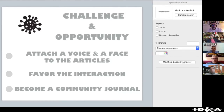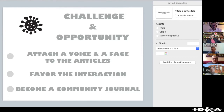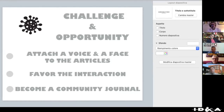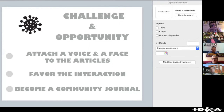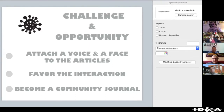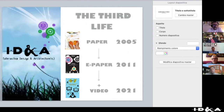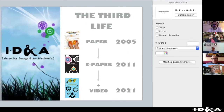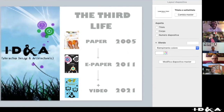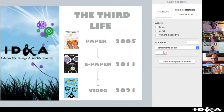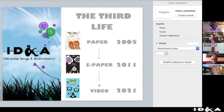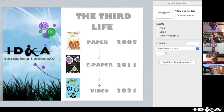The second opportunity is to favor interaction: during the presentation people can interact and can continue to interact even after the presentation. The third and very important challenge is to transform the journal from a standard scientific journal into a community journal, because once we know each other we can really build more and more of a community around the journal. This can be considered the third evolution of the journal.